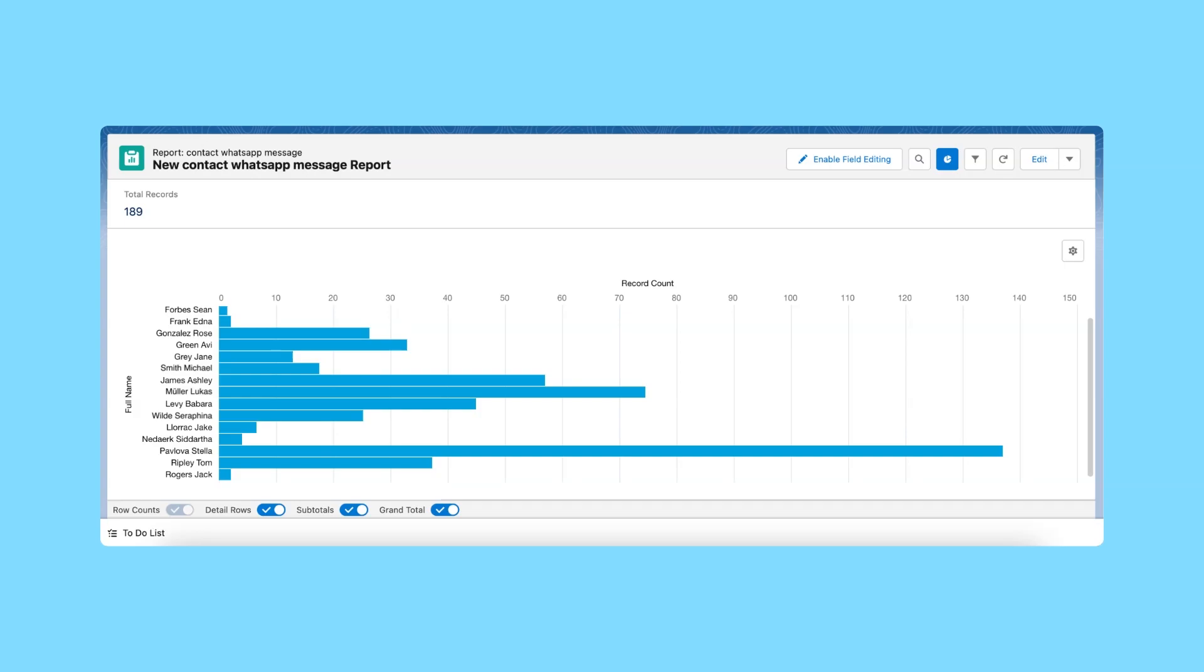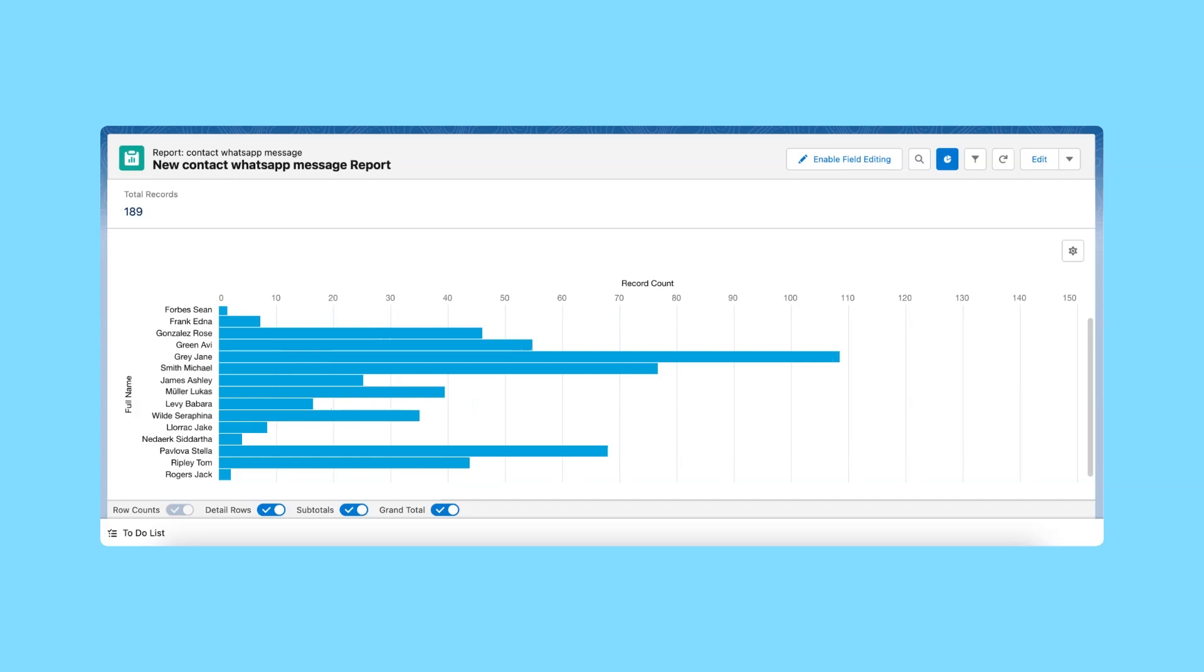This insight indicates the level of engagement for each contact and helps you determine the amount of effort your sales team needs to allocate to each contact.